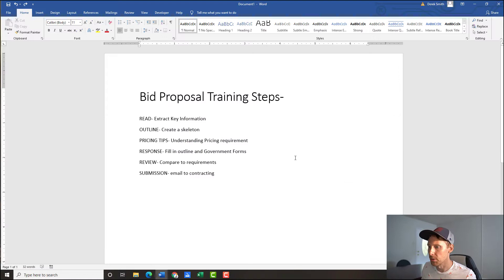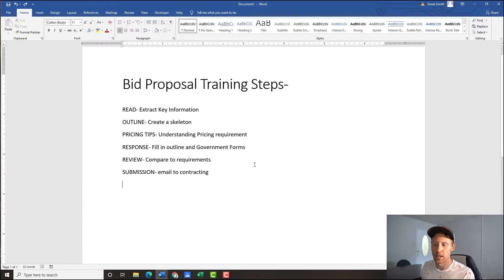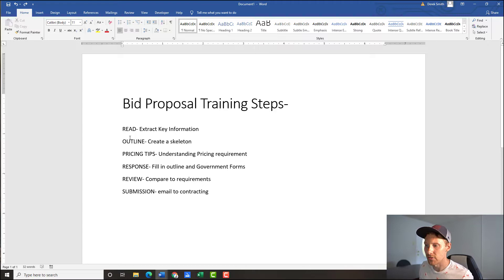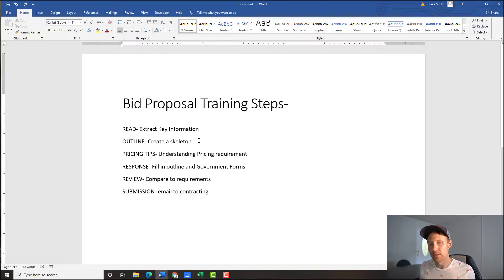We're going to be following six steps that I actually teach in GovCon Gold Rush — we go into a lot more detail in the program, with templates and everything. Today you'll get a taste of it. The first step is to read and extract key information from the solicitation documents. In previous videos I spend a lot of time on that, but today we're going to pick up the pace so I can use the majority of the time for responding.